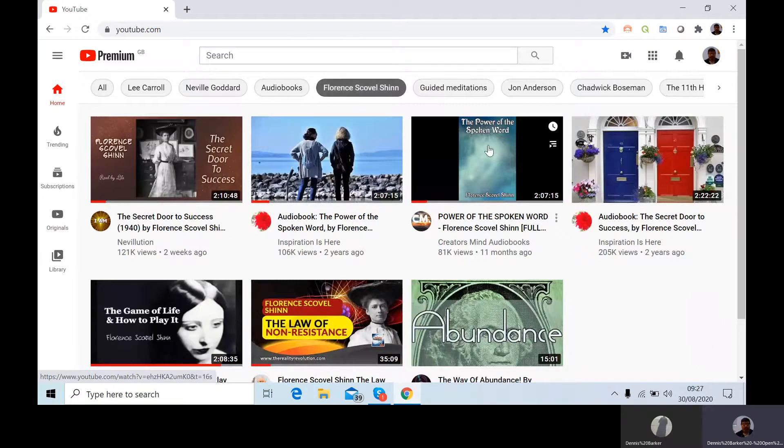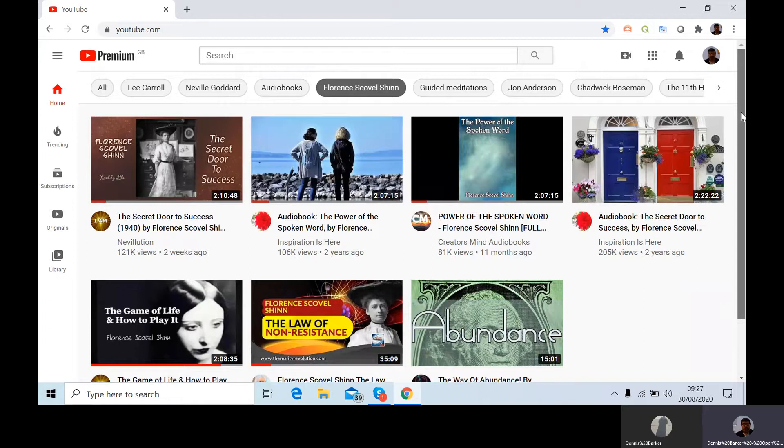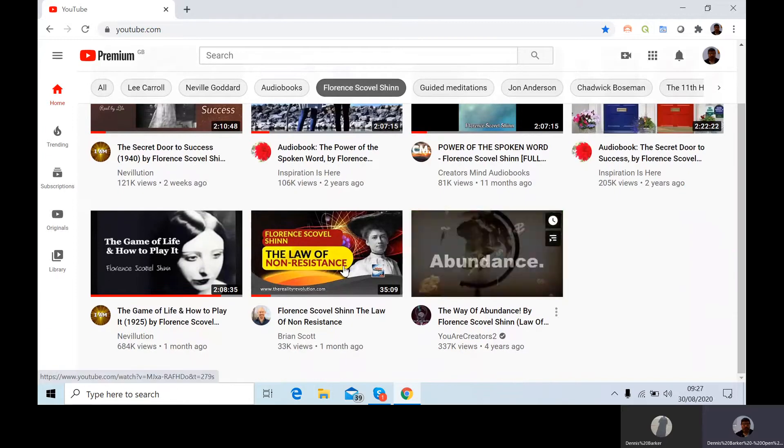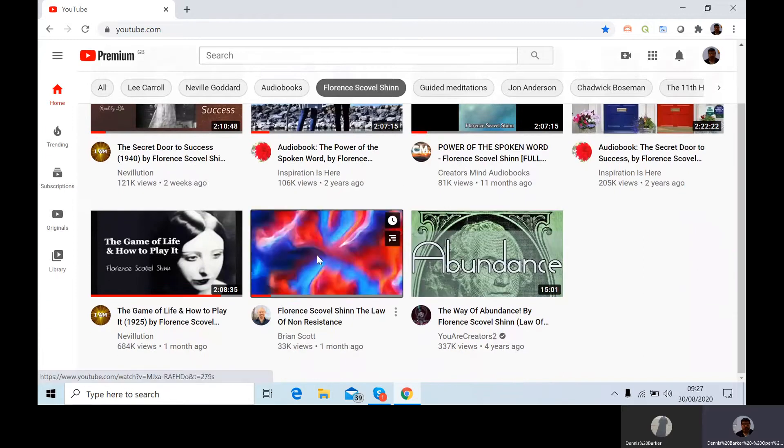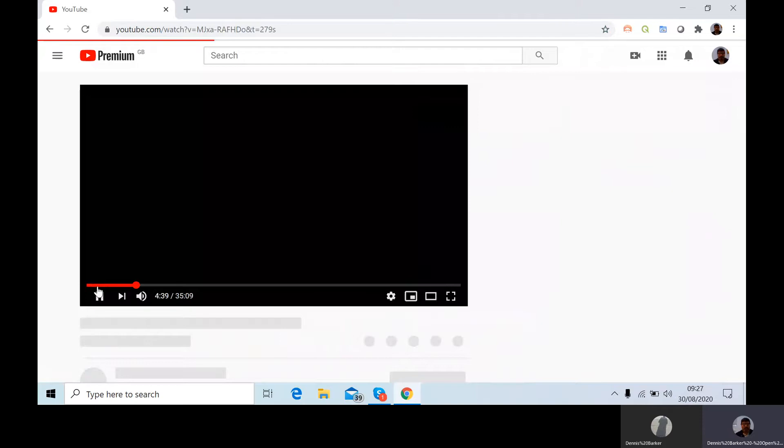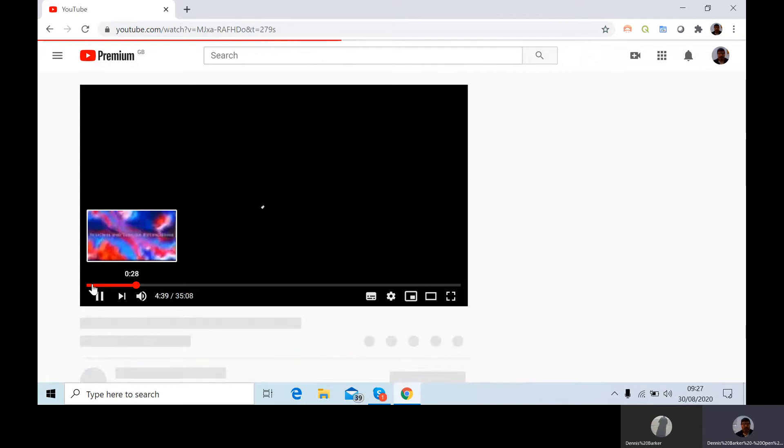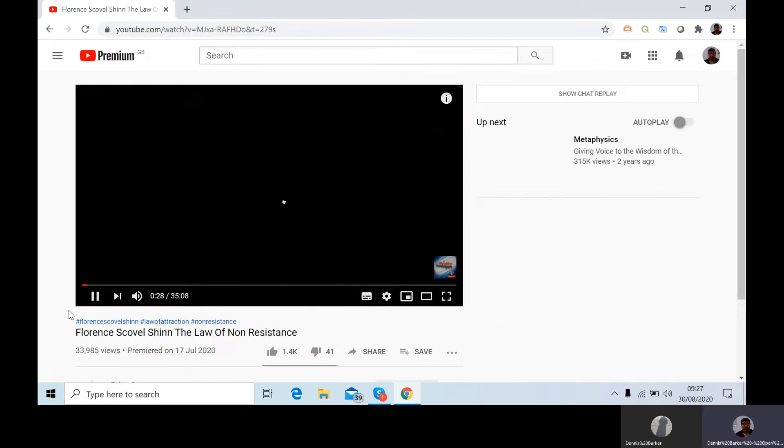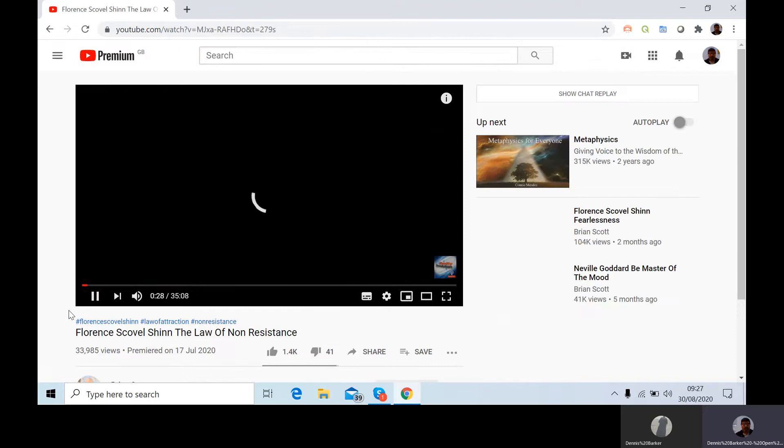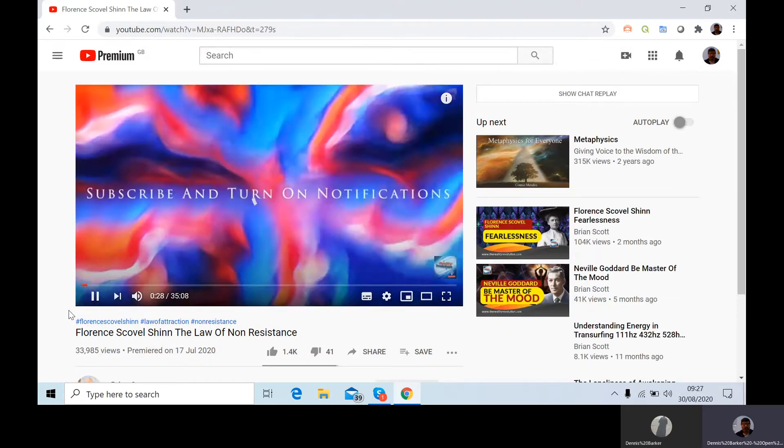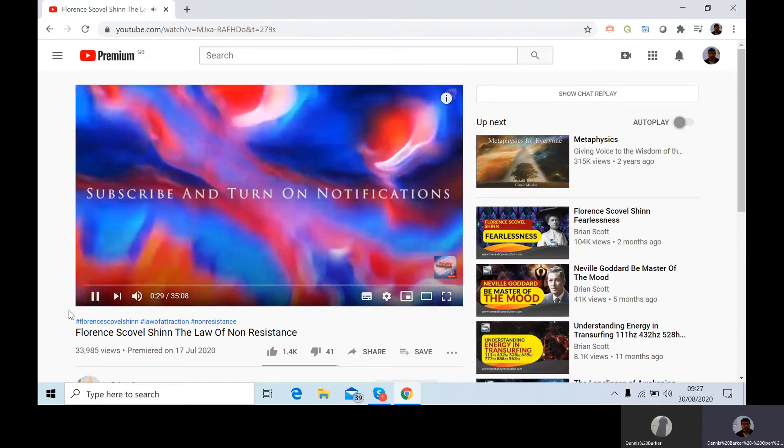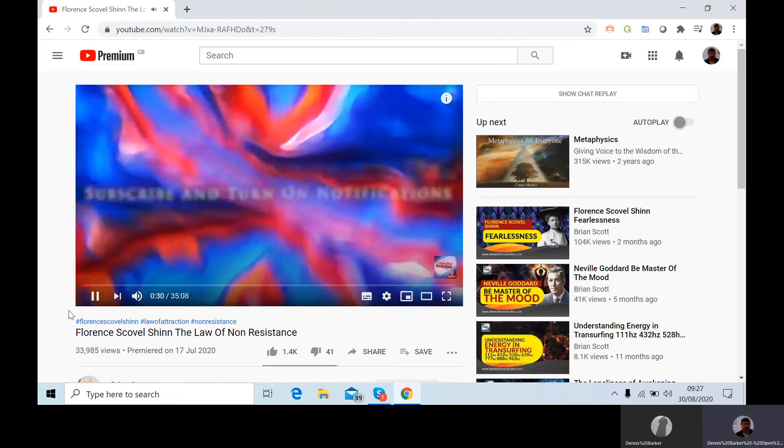Florence Scovel Shin's got some incisive things to say. Let's see which one I was, I was doing the law of non-resistance, so let's go back to that. I started from almost the beginning. This is on Brian Scott's channel.